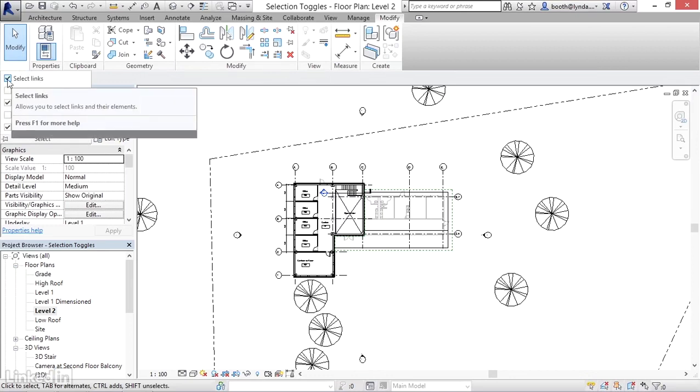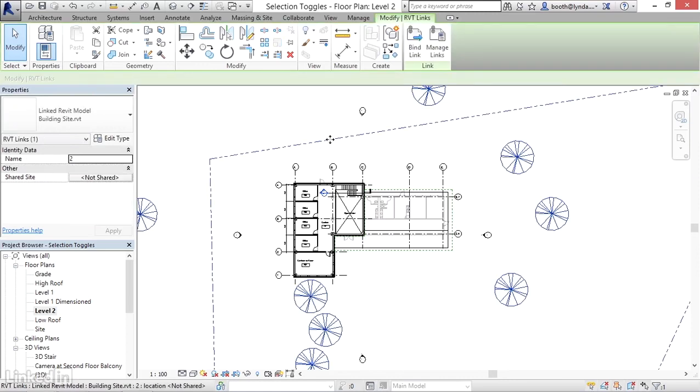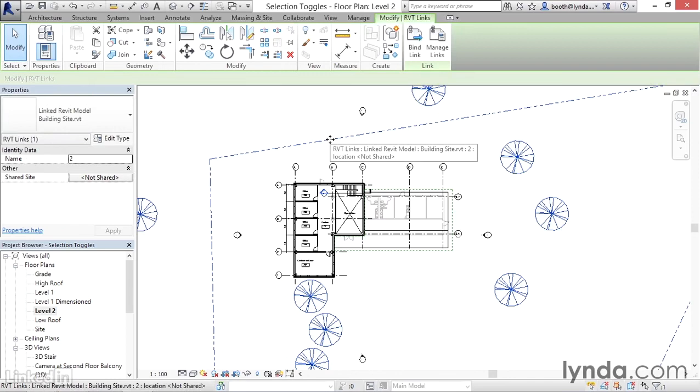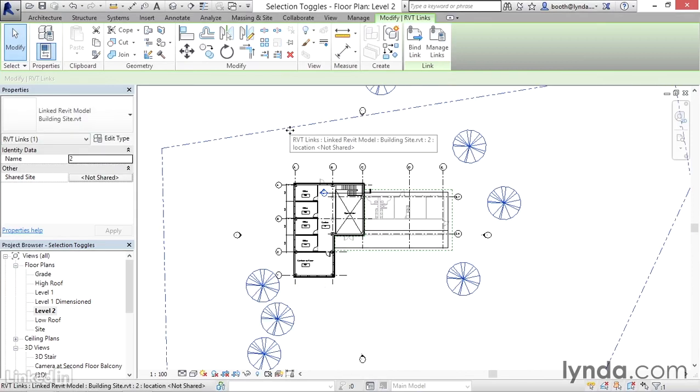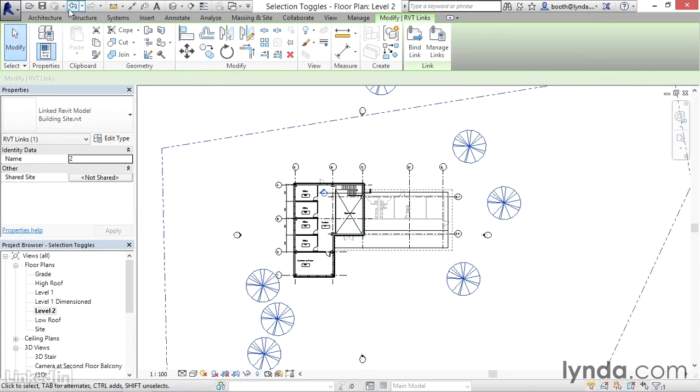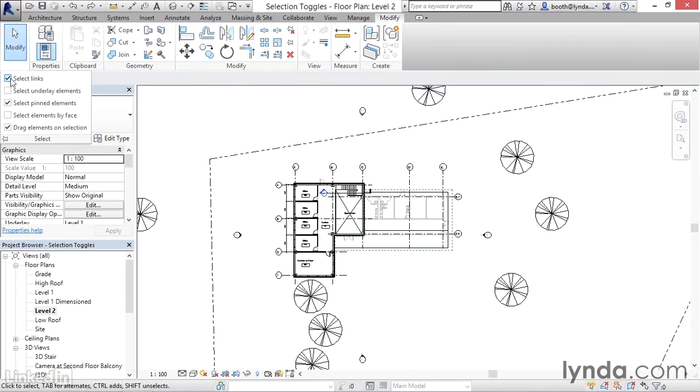Notice there's a check mark next to this. This means I should be able to click directly on the linked object, and it will select. You can see it highlights in that blue color, and then I could make manipulations to that object—for example, I could move it. It's probably not desirable to have somebody move the site plan, so I'm going to click undo to reverse that. A way we can easily prevent that from happening accidentally is by simply turning off that select links option.